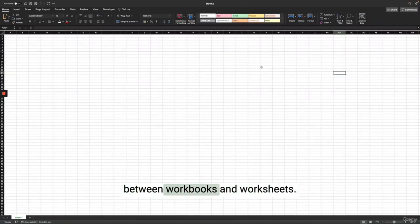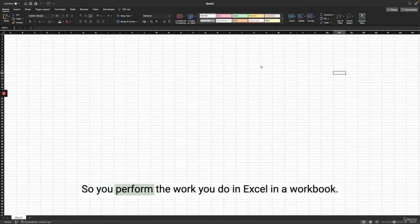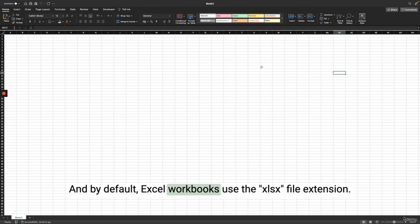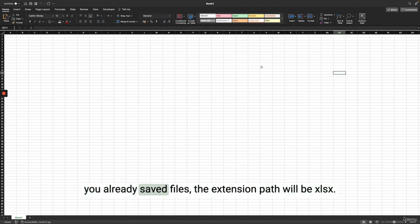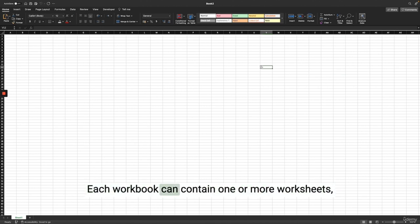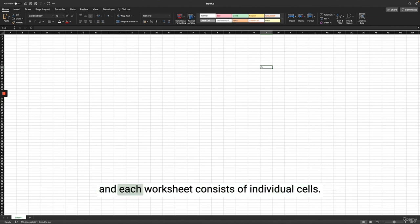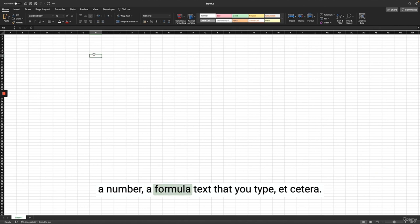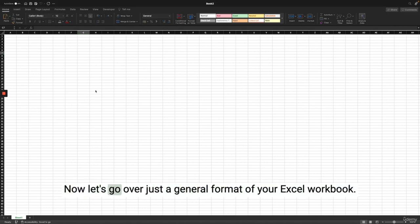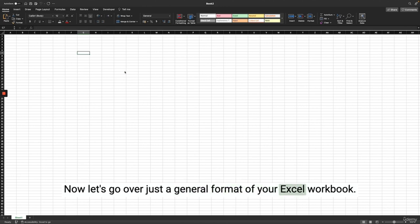Let's talk about the difference between workbooks and worksheets. You perform your work in Excel in a workbook, and by default Excel workbooks use the .xlsx file extension. Each workbook can contain one or more worksheets, and each worksheet consists of individual cells. Each cell in your workbook can contain a number, a formula, text that you type, etc. Now let's go over the general format of your Excel workbook.